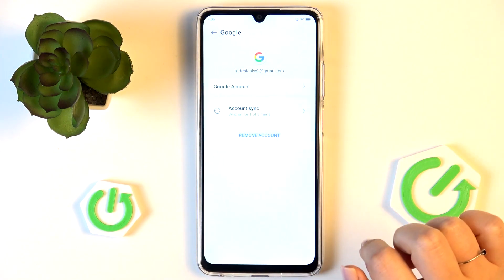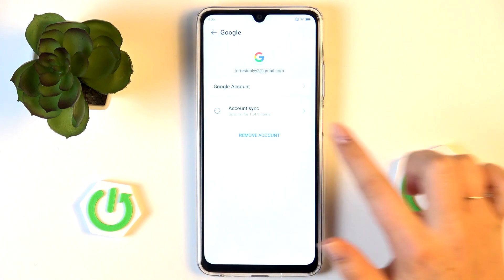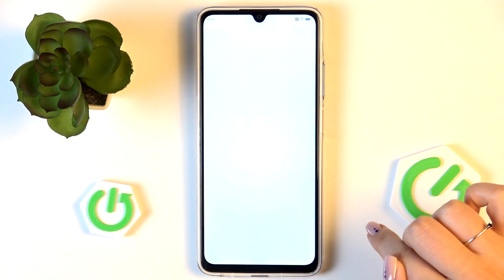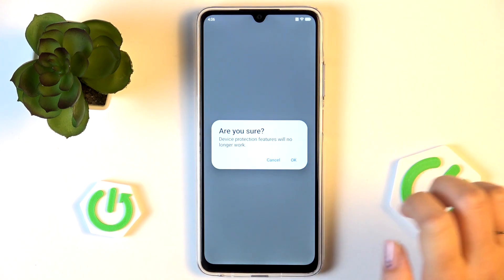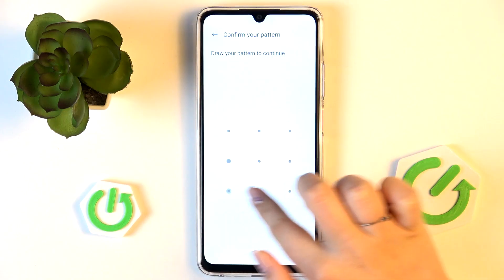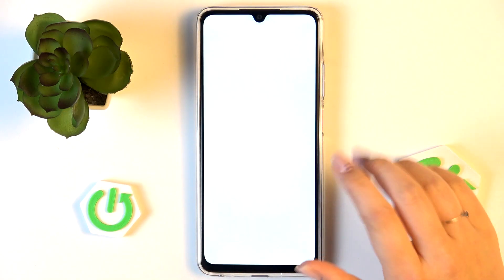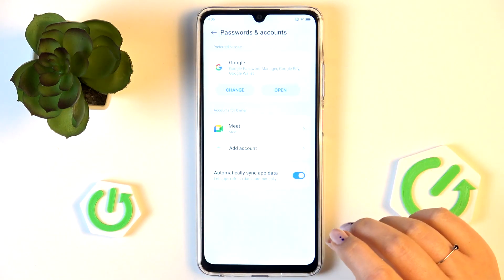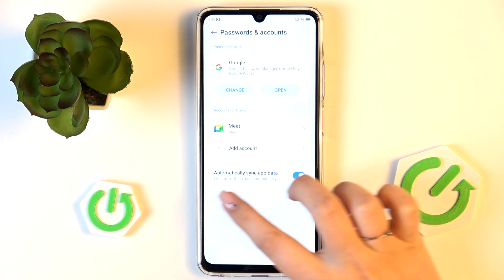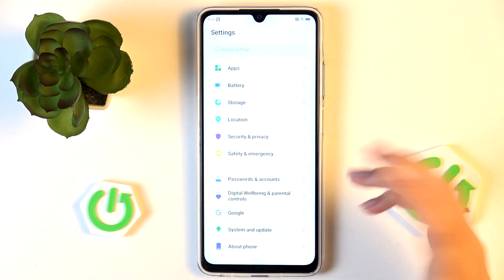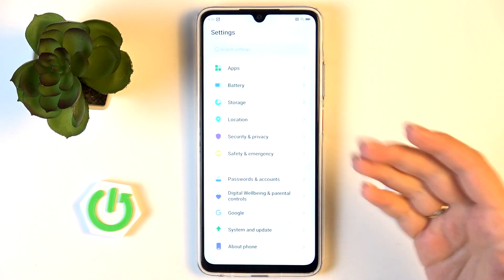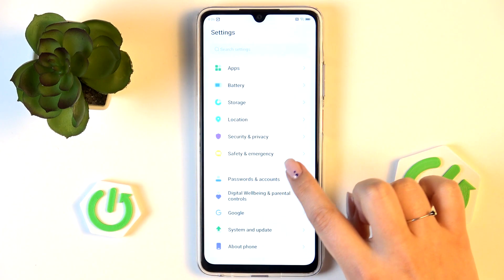Let's begin with removing the account. As you can see I've got one, so let's simply tap on it, tap on Remove Account, and tap on Remove Account again to confirm it with OK. Confirm it with your screen lock - no worries, I'll show that to you later on as well. So this is how to remove the account.